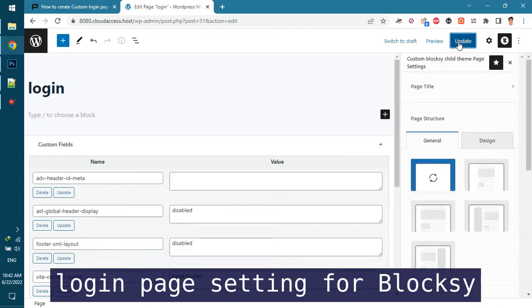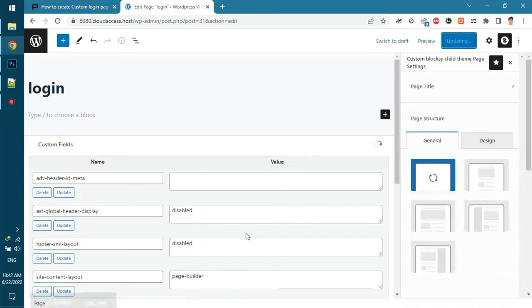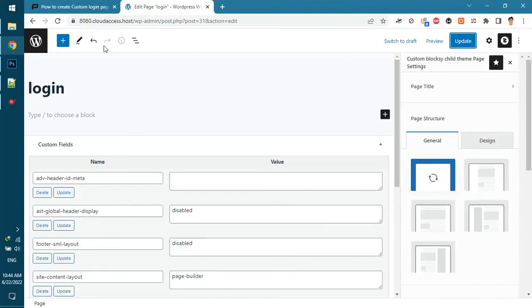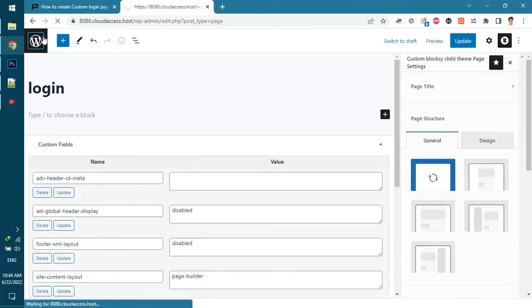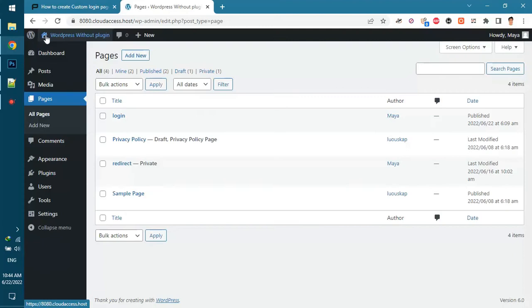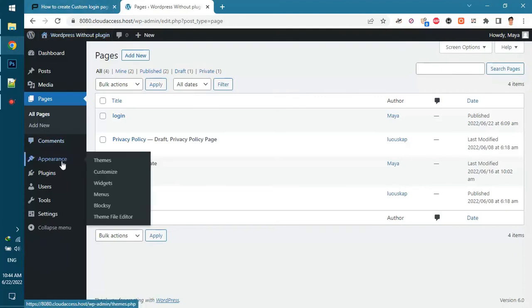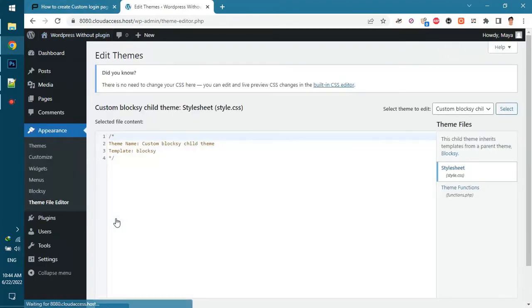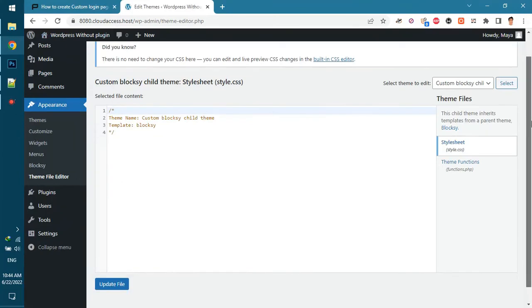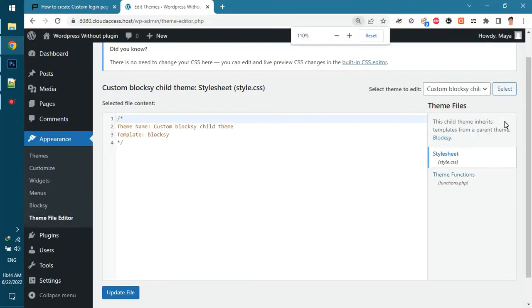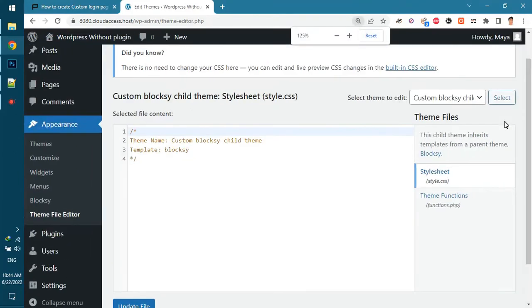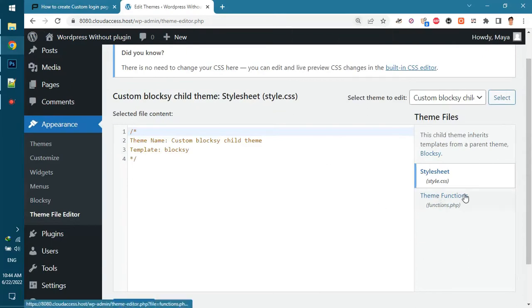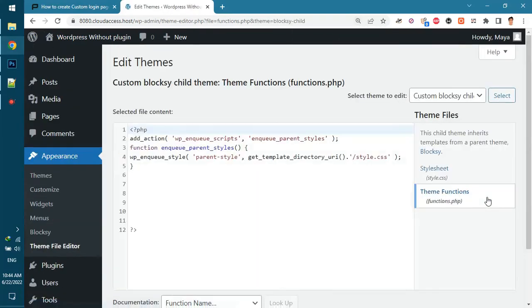Login page settings for the rest of the themes are the same. Let's go to WordPress dashboard and open the functions.php in theme editor. Make sure your child theme is enabled. If you do not have a child theme watch the child theme tutorial on the channel. Otherwise the applied changes will be lost after updating the theme. Make some room for the code.